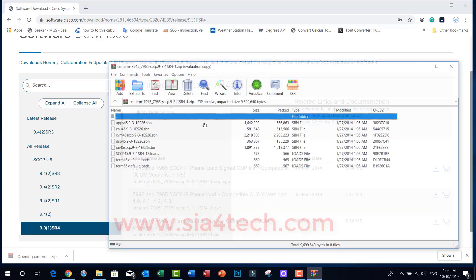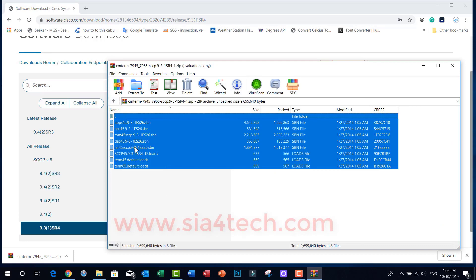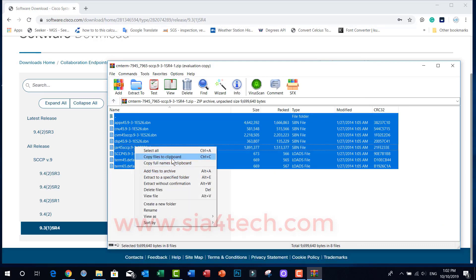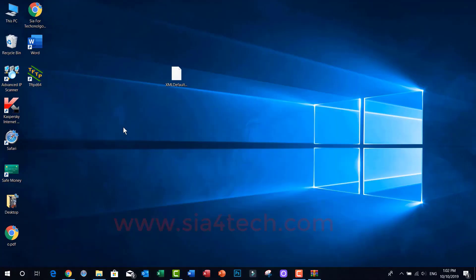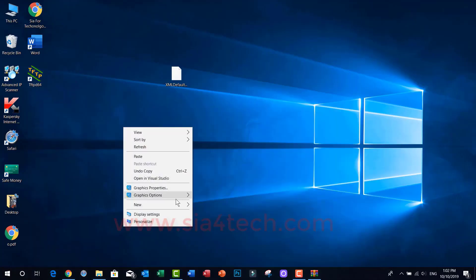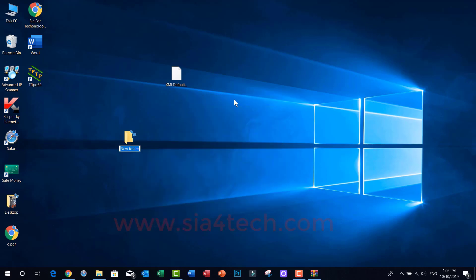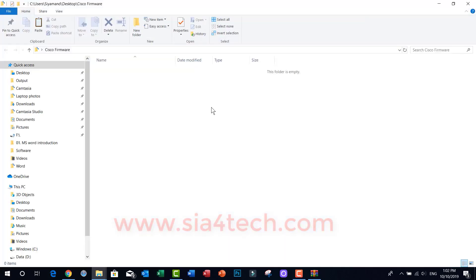The download is finished. Open the ZIP file, right-click and copy the files to the clipboard. Create a folder on your desktop - I will call it 'Cisco Firmware' - and paste all the files into this folder.